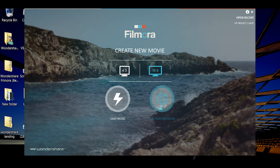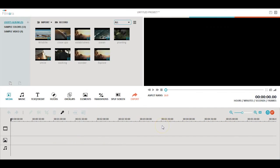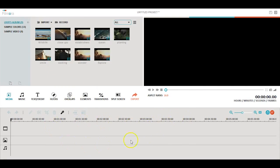When you first open the full feature mode you'll notice that there are three sections that make up the interface: the main navigation, the timeline, and the video playback.